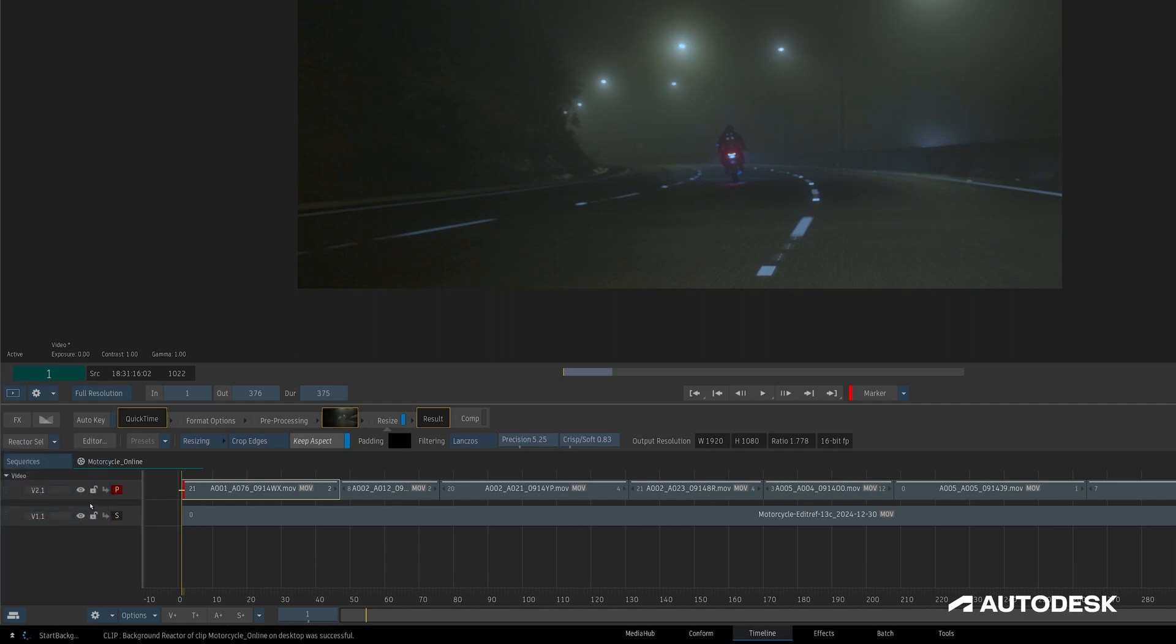Choosing this initiates the background reactor engine, and at that point, the memory we've chosen to allocate to background reactor will be allocated to give us the ability to render in the background.